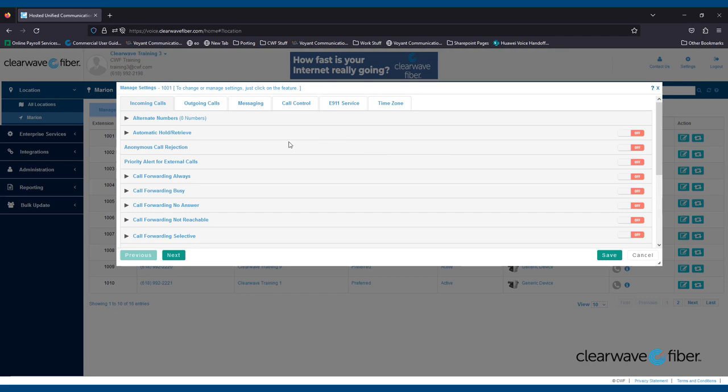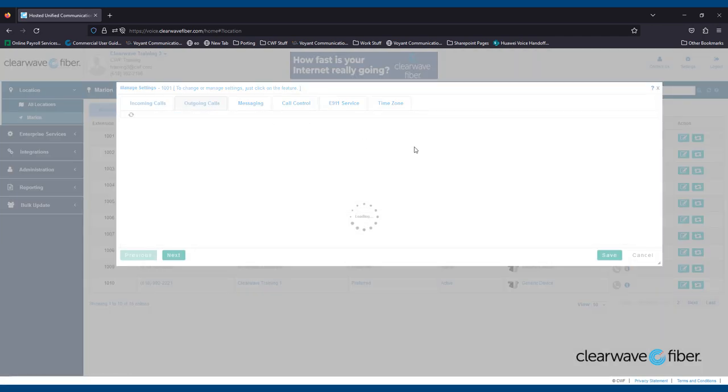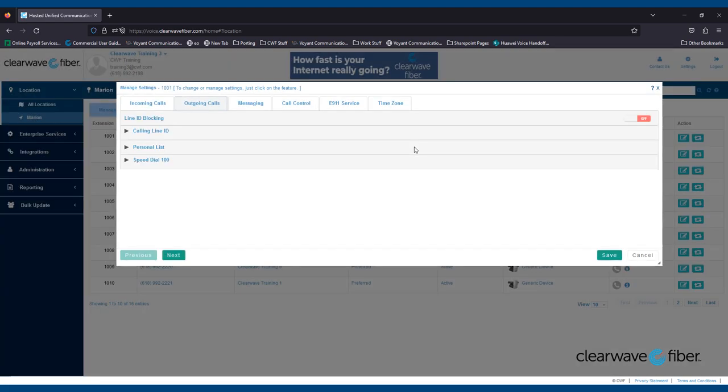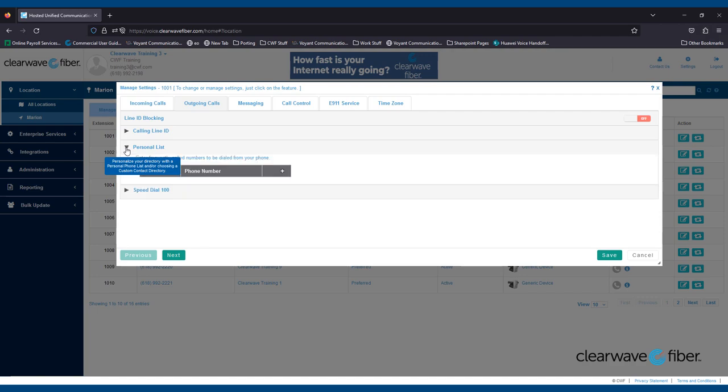Let's move on to the Outgoing Calls tab. The most common things you or your end users will manage here are the Personal List and the Speed Dial List. The Personal List allows users to create the directory for their phone. This does not set up soft key dialing. It only adds names and numbers to the directory found within the menu of the phone.